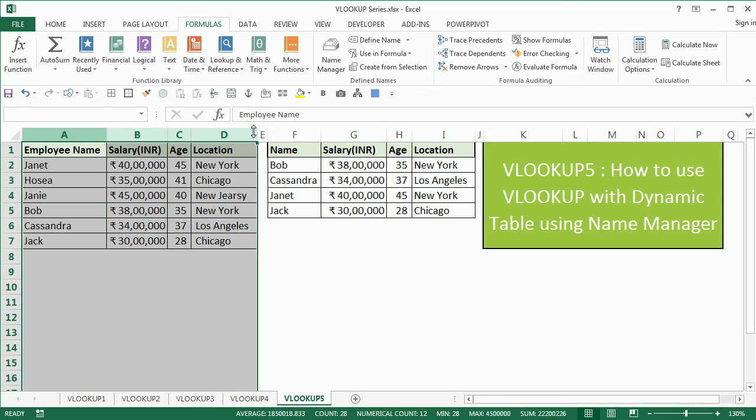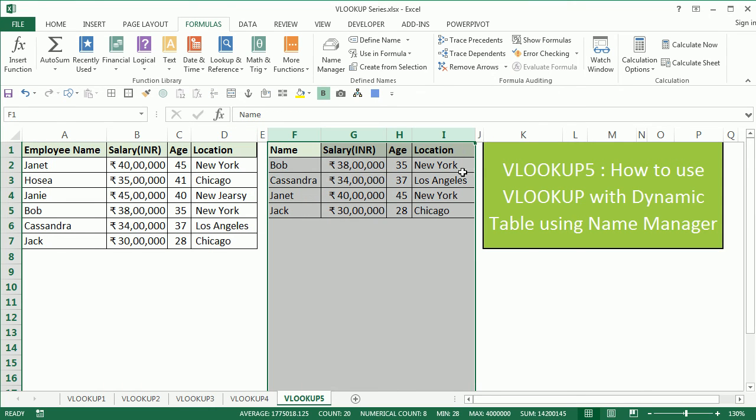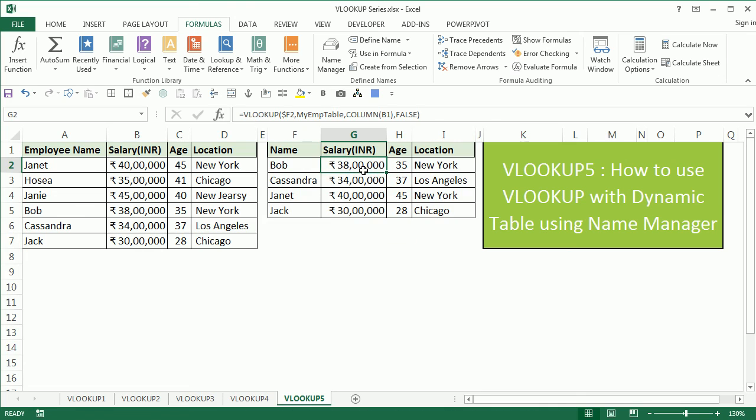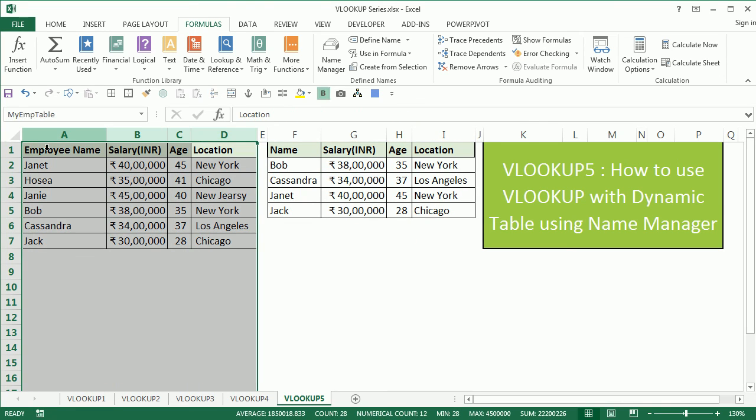Please ensure that you select all the columns while you're naming your table range, so that whenever you add the rows here, your VLOOKUP function is able to track them.